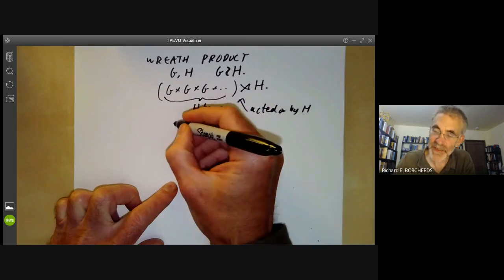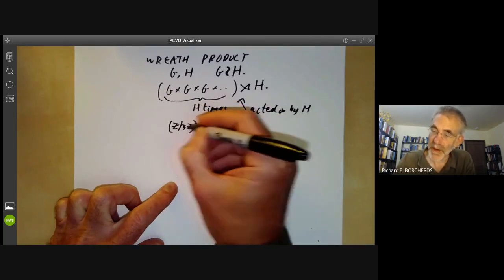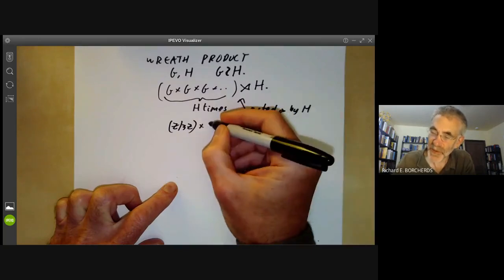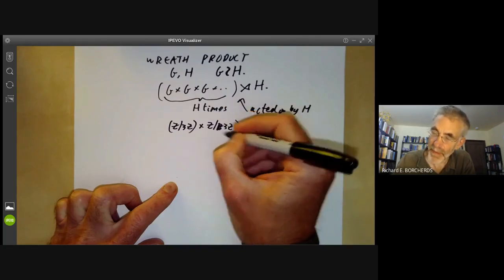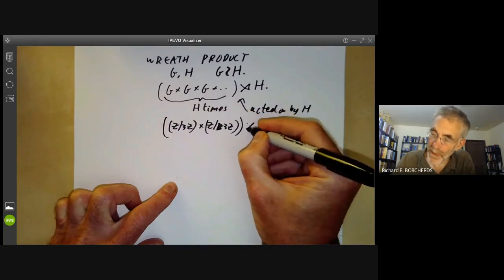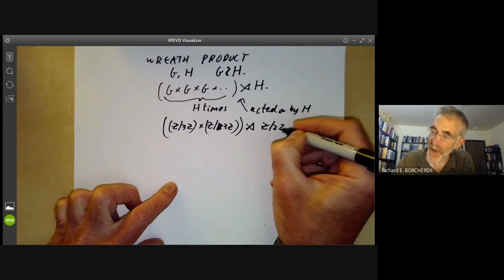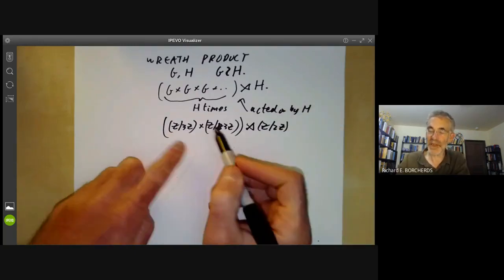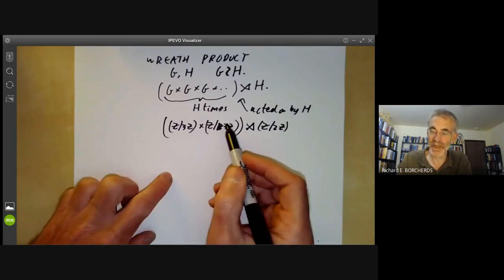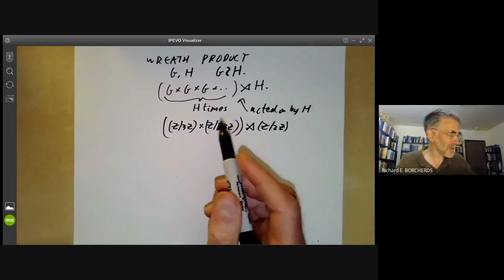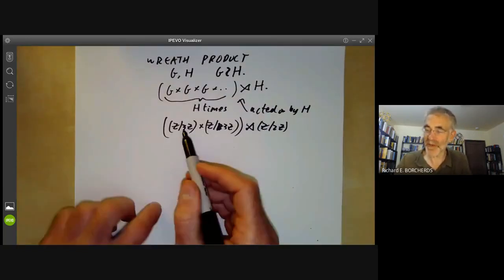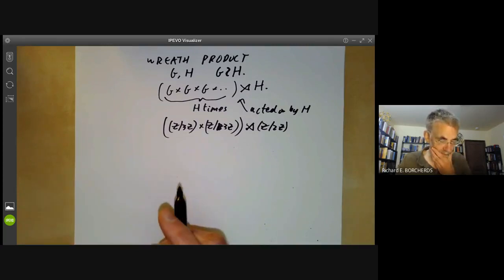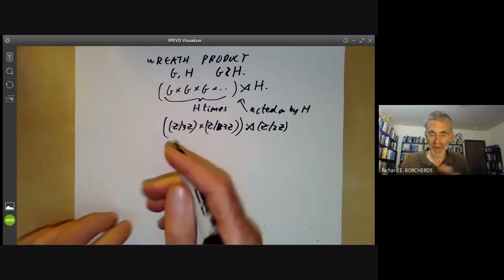What does this have to do with the group of order 18 we had earlier? If we take G = Z mod 3Z and H = Z mod 2Z, we take Z mod 3Z × Z mod 3Z and form a semi-direct product with a group of order two. This group of order two acts by flipping the two elements, so it has one eigenvalue +1 and one eigenvalue −1 — exactly matching the third semi-direct product we found.